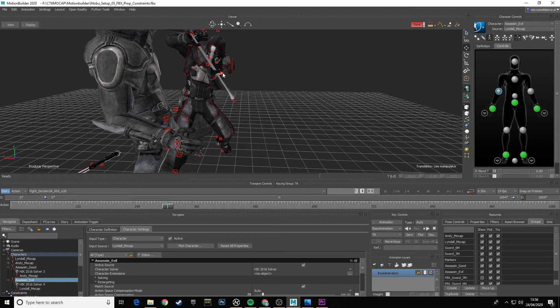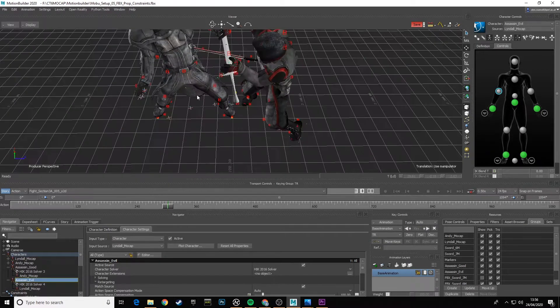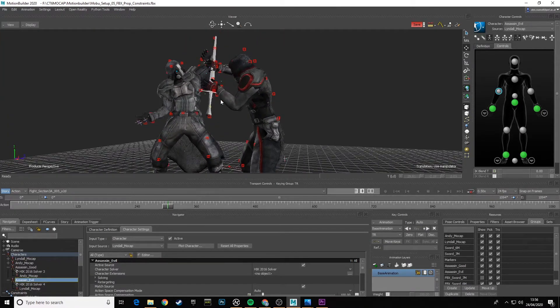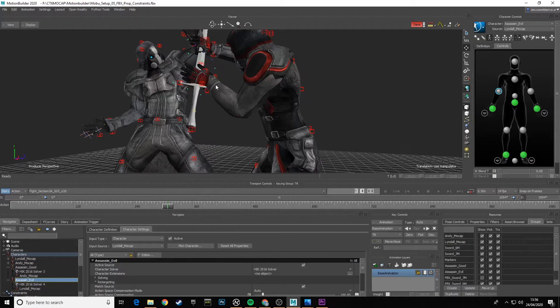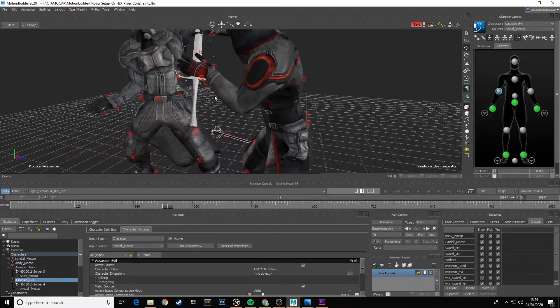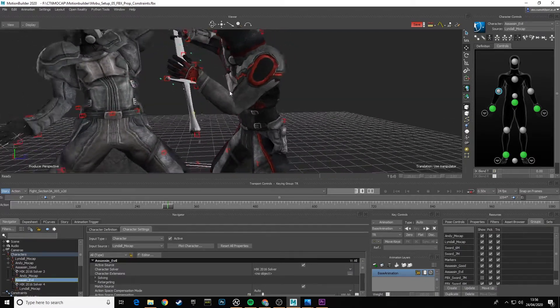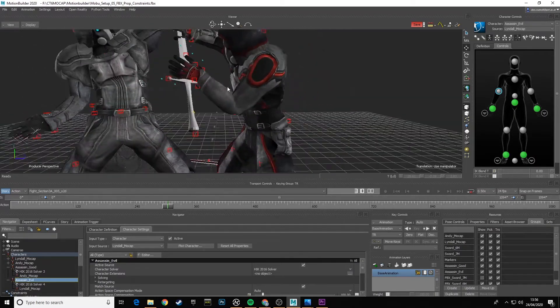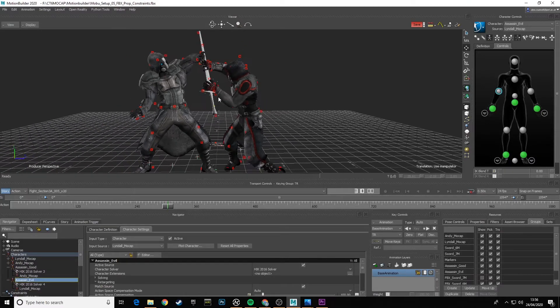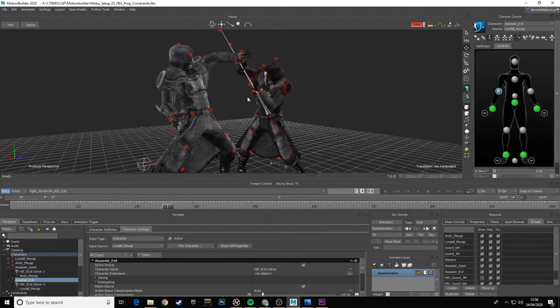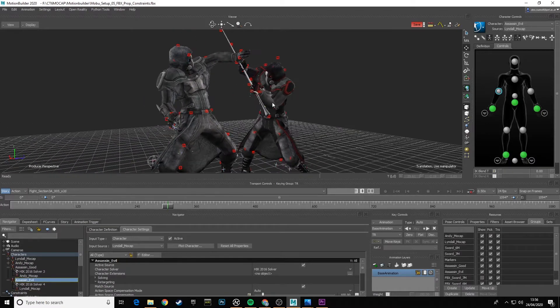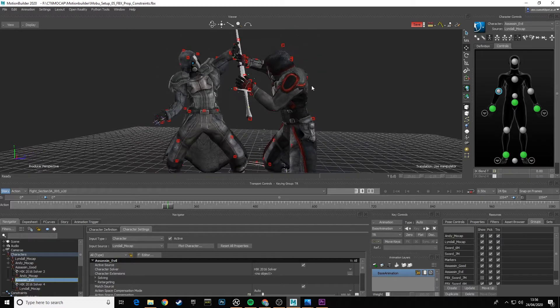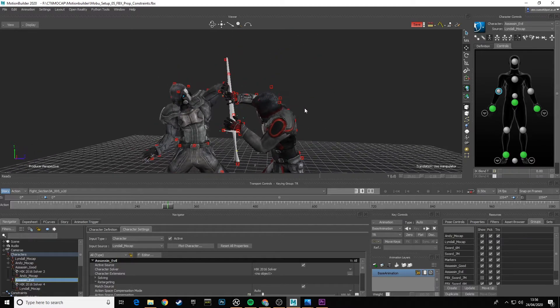Don't forget the volume of these Assassin characters is different to Lindal and Andy's volume, especially like in the chest area with that plate. We're not looking for absolutes on all of these marker placements—they're here as guides, and they're giving us a good idea about how well our retargeting is going.